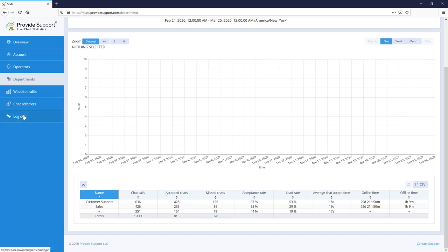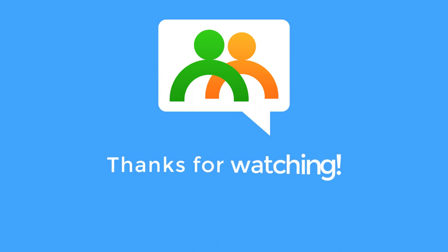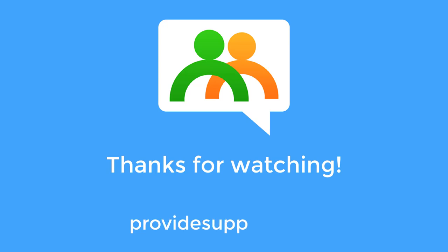Now I will log out. For more information, visit ProvideSupport.com.